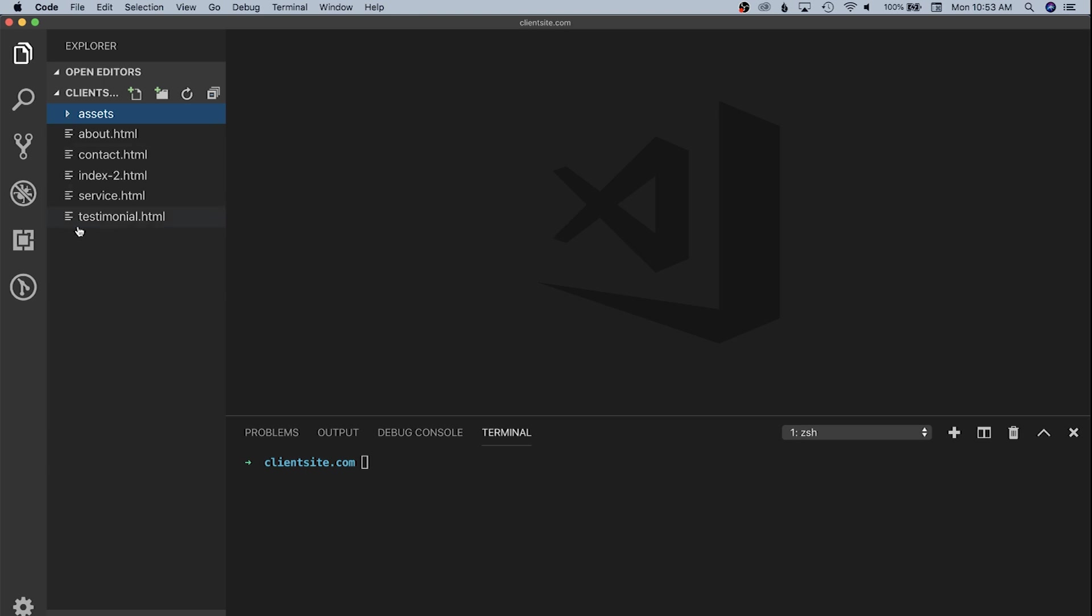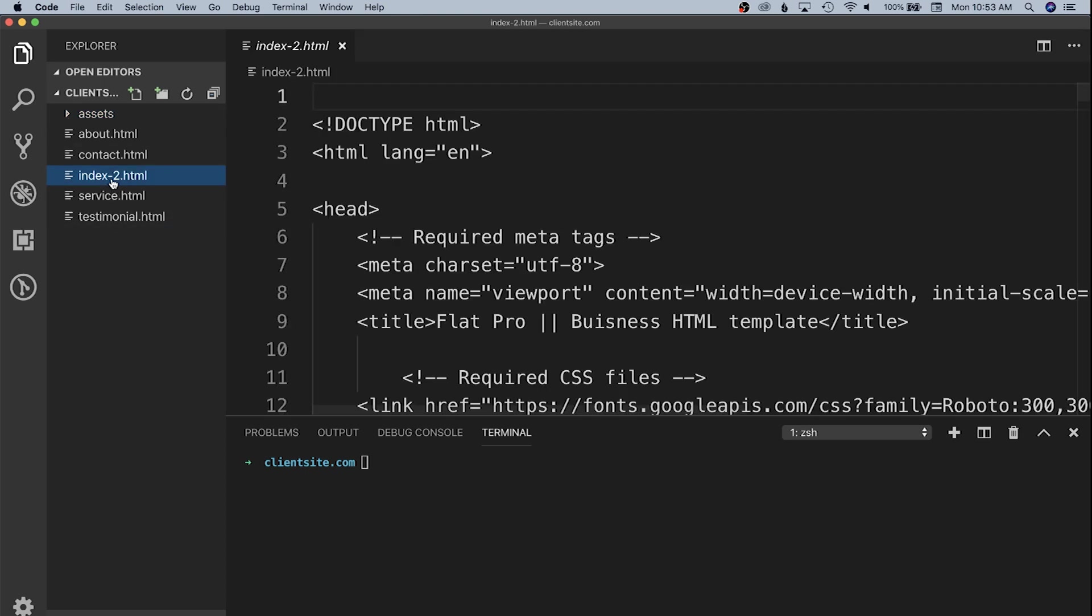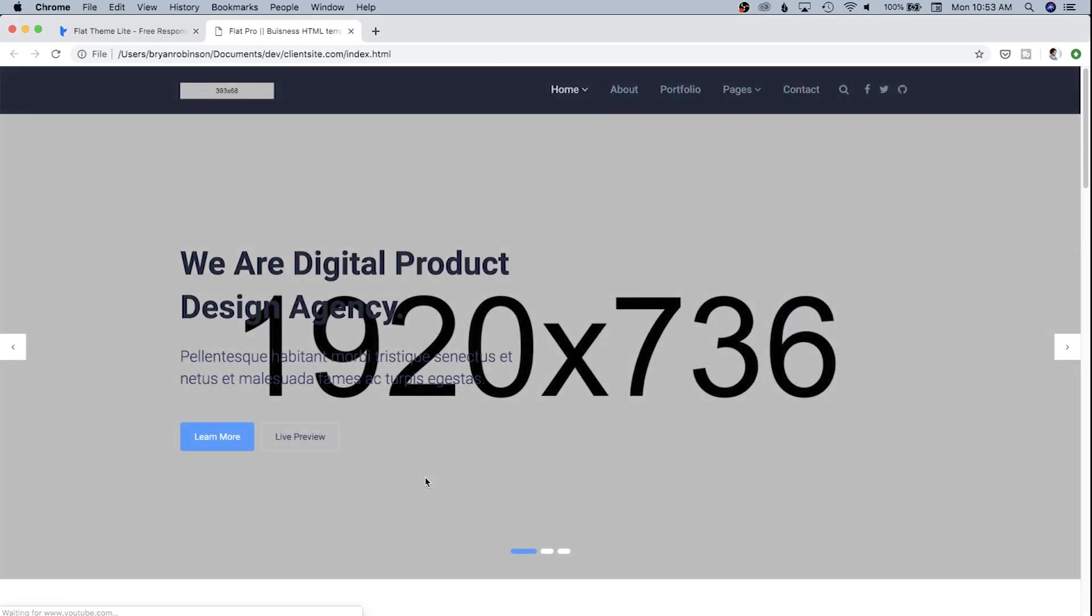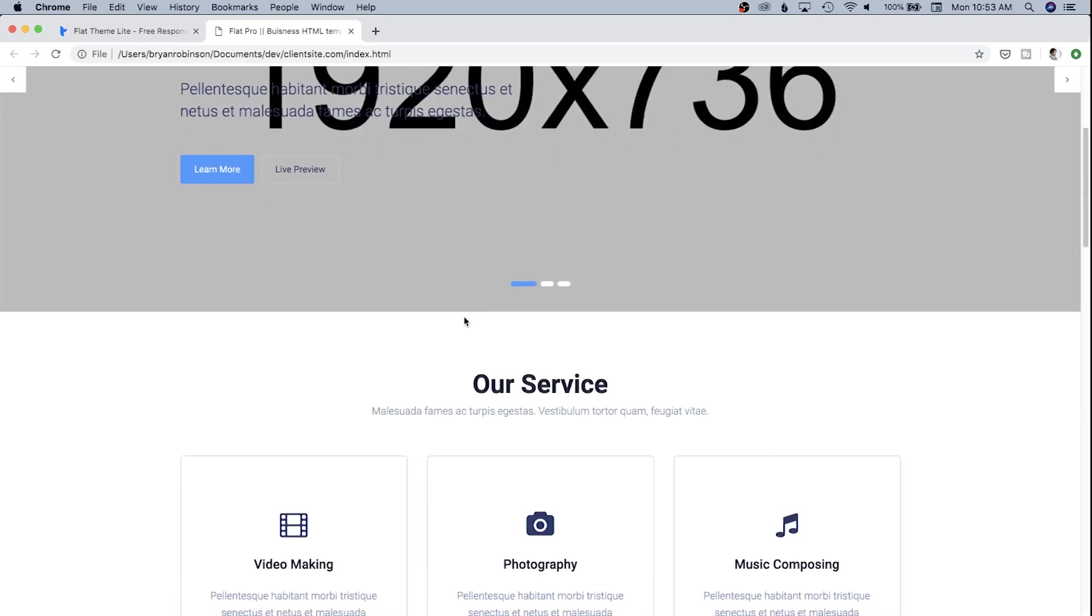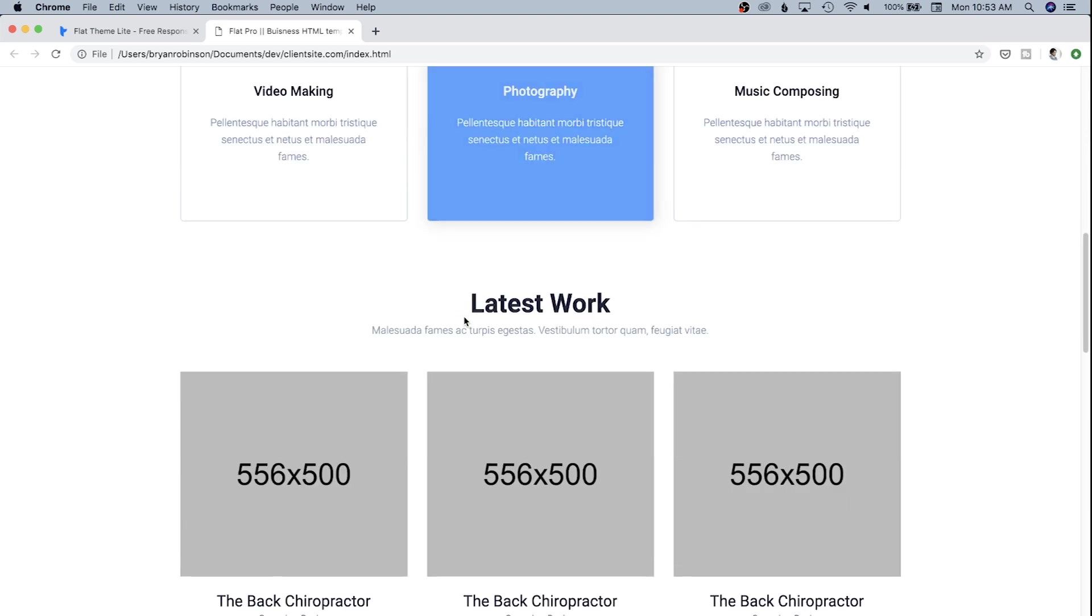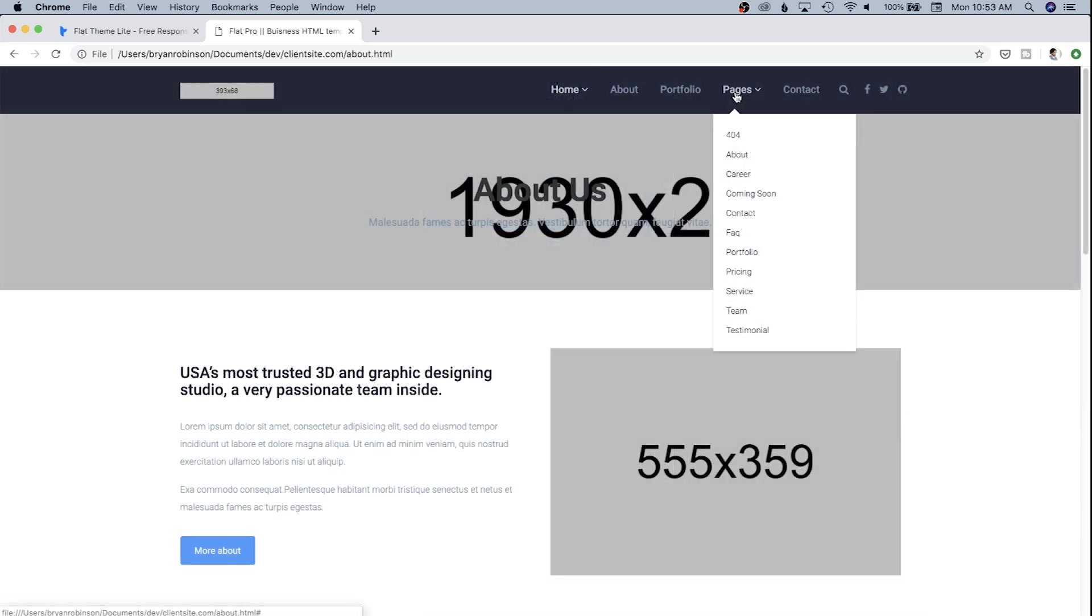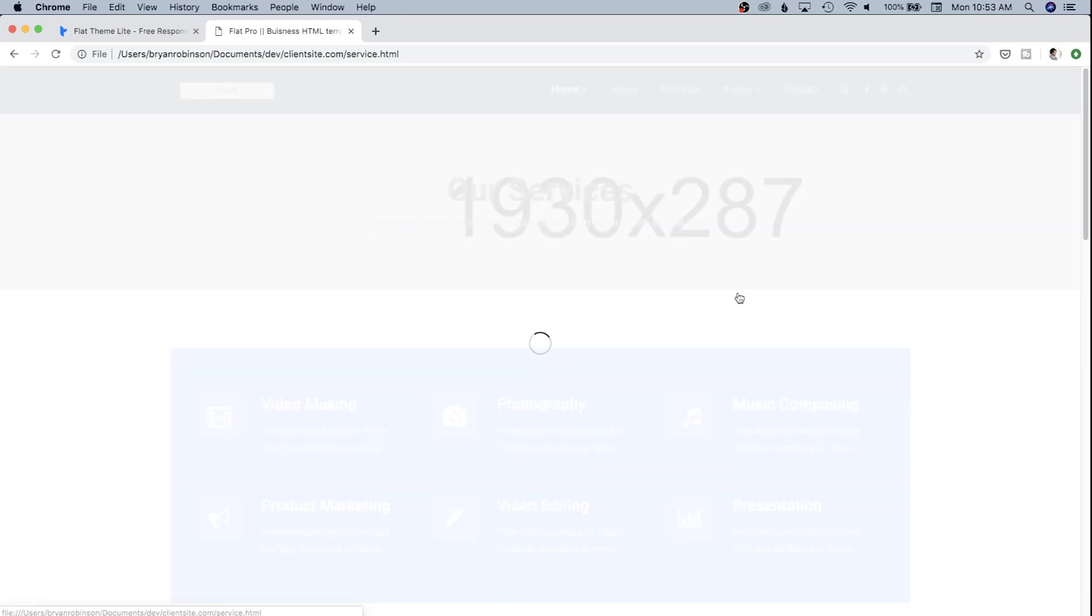We're going to open up Visual Studio Code and take a look at our structure. We have everything we need, a lot of HTML files. I'll go ahead and rename index 2 to index. If we open our index page in a browser, we can see the basics of a theme ready to go.